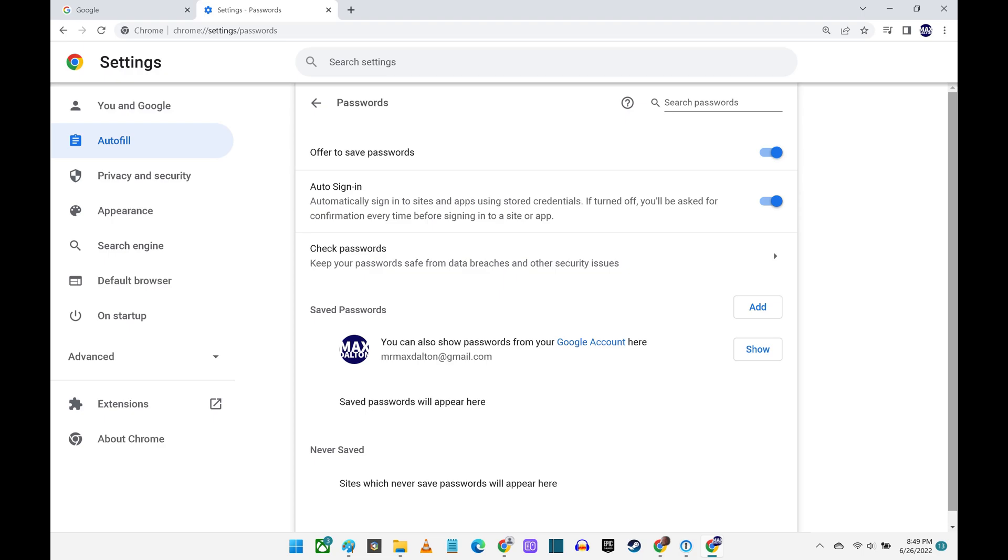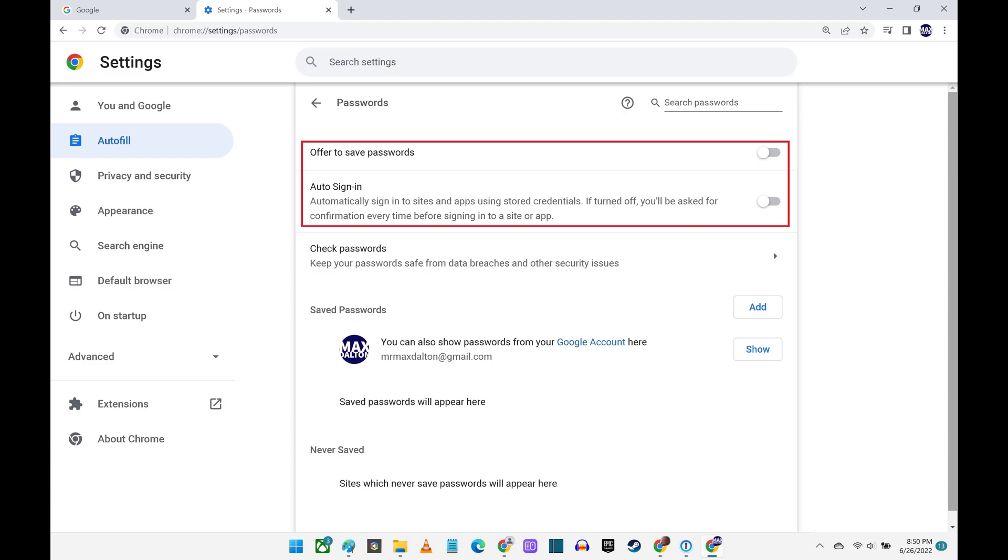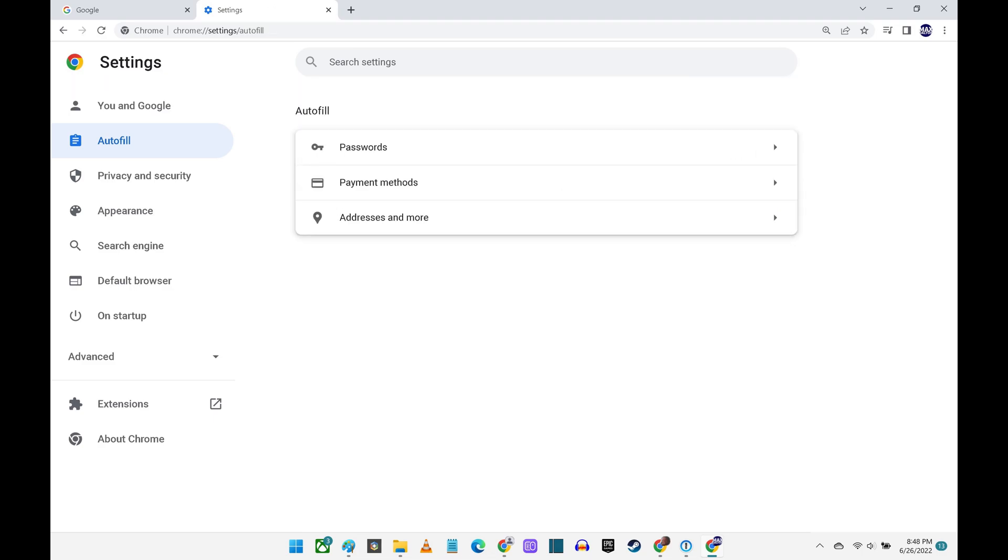Step 5. Use the toggle next to the top two options on this screen to choose whether you want Google Chrome to offer to save passwords, and also choose whether you want to automatically sign in to any sites and apps where Google Chrome has your login information stored.